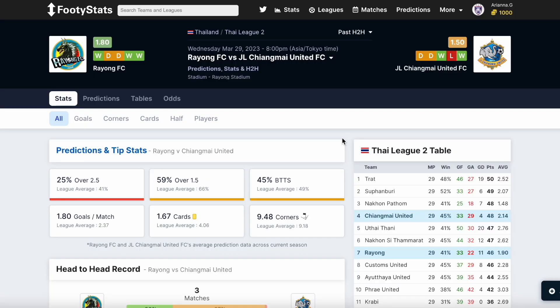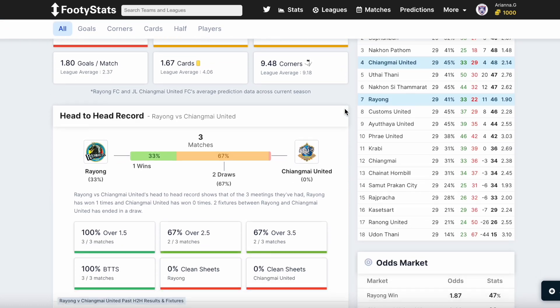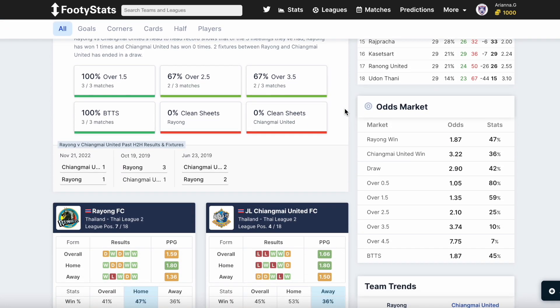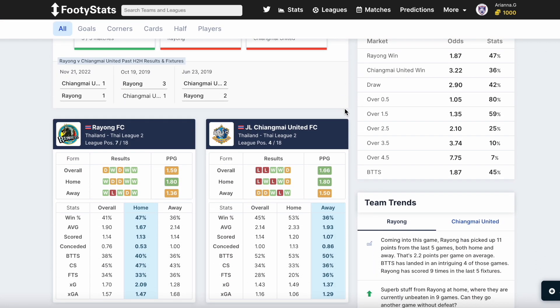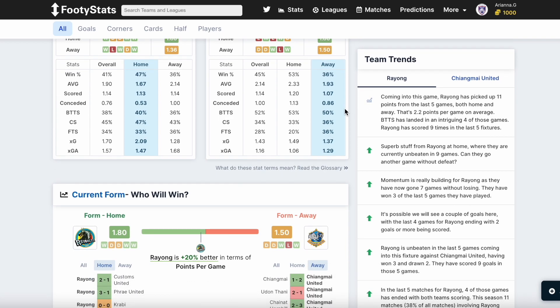For just 19.99 pounds a month, you'll get access to a range of benefits, including detailed statistics on every team and match in your favorite league, regular updates, and much more to increase your chances of winning. With this membership, you can take a look at the team's recent form, cross-referenced with other stats, and make informed decisions based on all the information you need.